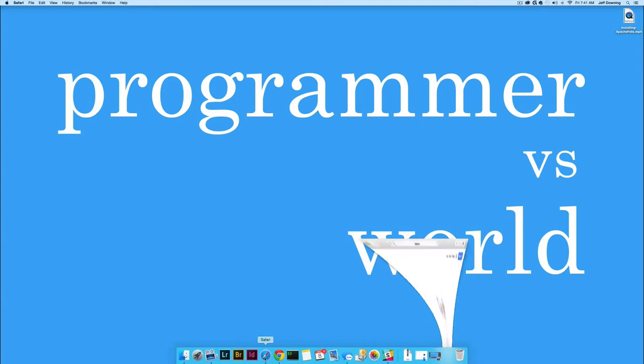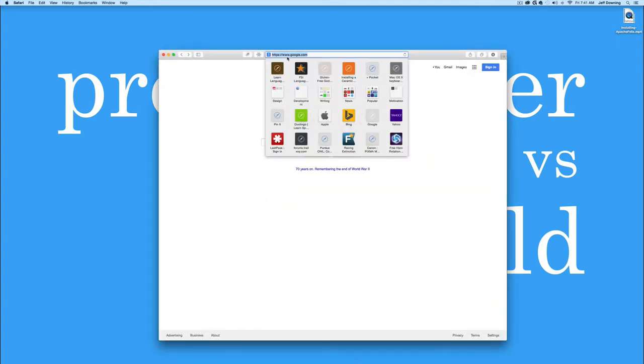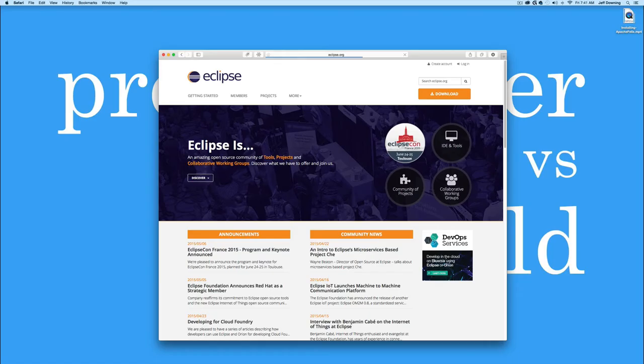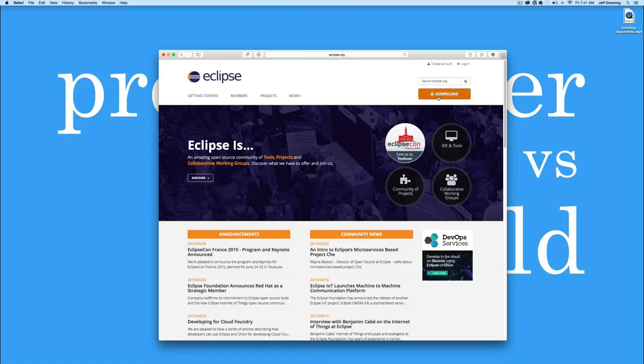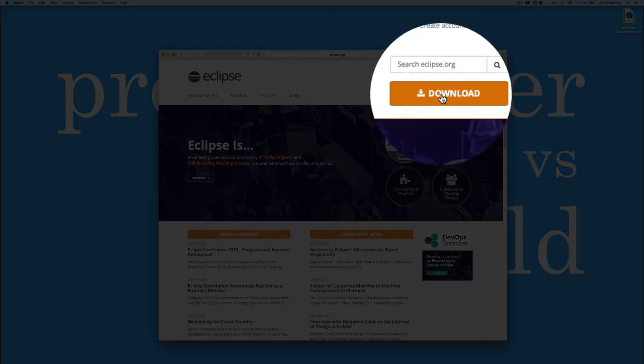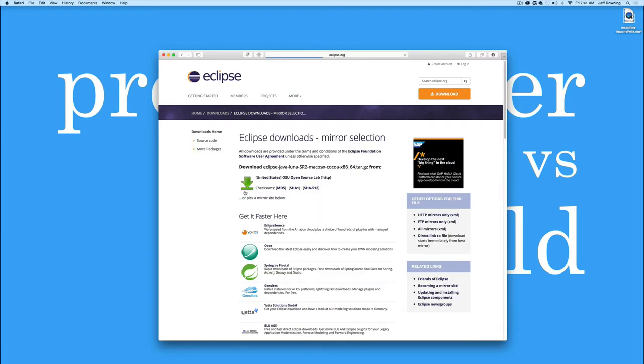So if you don't have Eclipse already, it's really easy to install. Just go to eclipse.org, find the big orange button in the upper right-hand side of the screen and click on it. Pick a version from the list, in this case we'll use macOS 64-bit, and then use the default mirror to start the download.